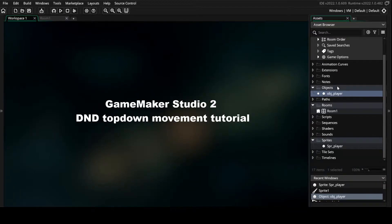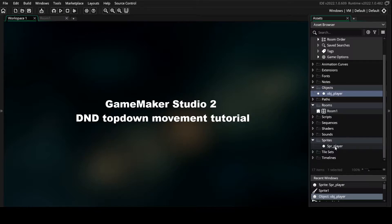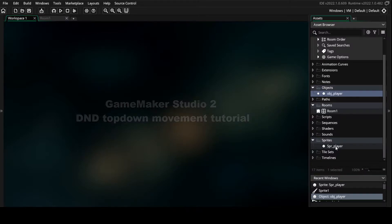Hello and welcome to this tutorial. Today we're talking about how you make your player move in a top-down game.